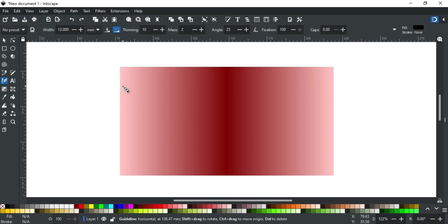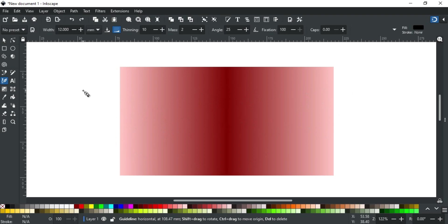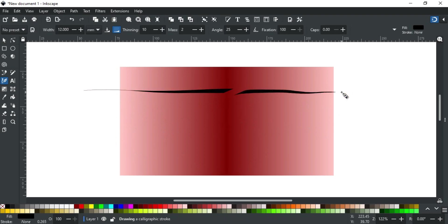For example, I have this rectangle with gradient fill. It has light colors at the start and end and dark colors in the middle. Now if I make a stroke over this, you can notice that it makes the stroke thinner on light color and wider on dark color background.